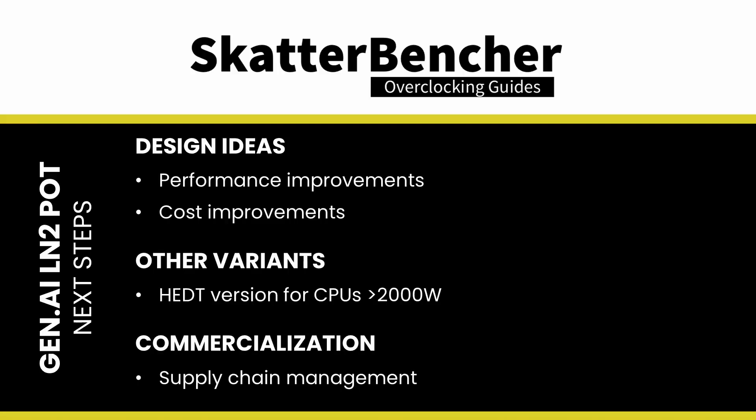We'd also love to find a way to commercialize the design and make it available to anyone. Of course, the manufacturing cost will be slightly higher than a CNC machined LN2 container. But perhaps we can bring it to market at a reasonable cost if we find a way to optimize the supply chain.